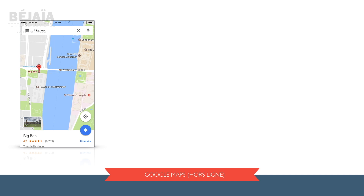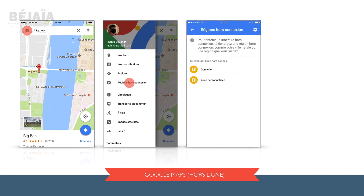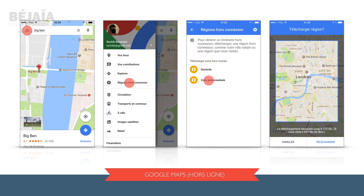Avant toute chose, positionnez-vous sur l'endroit de votre choix. Dans notre cas, on veut télécharger la carte de Londres. On peut aussi faire une recherche d'un emplacement connu de cette ville, dans notre cas Big Ben. On sélectionne l'icône en haut à gauche pour accéder au menu, puis le quatrième choix, Région hors connexion, et enfin Zone personnalisée. Une nouvelle fenêtre nous indique l'étendue de la zone à télécharger et l'espace nécessaire pour la sauvegarde. Finalement, on peut commencer le téléchargement.